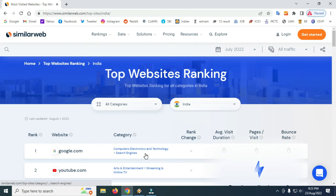We are looking at what we are searching for in India. Thank you.